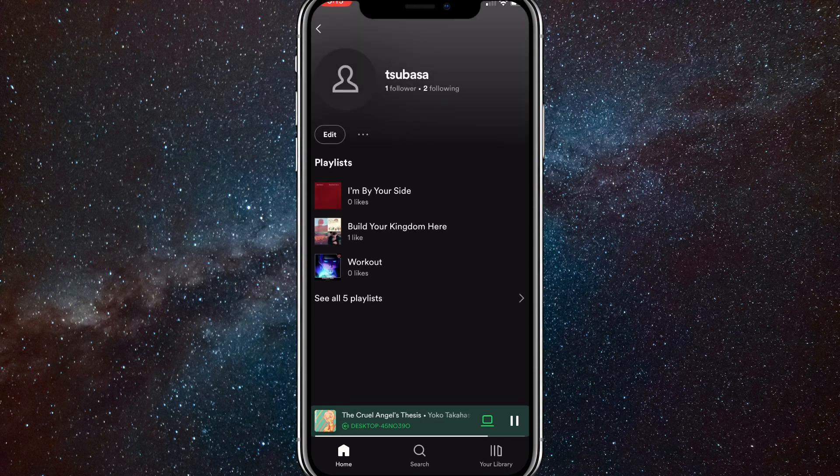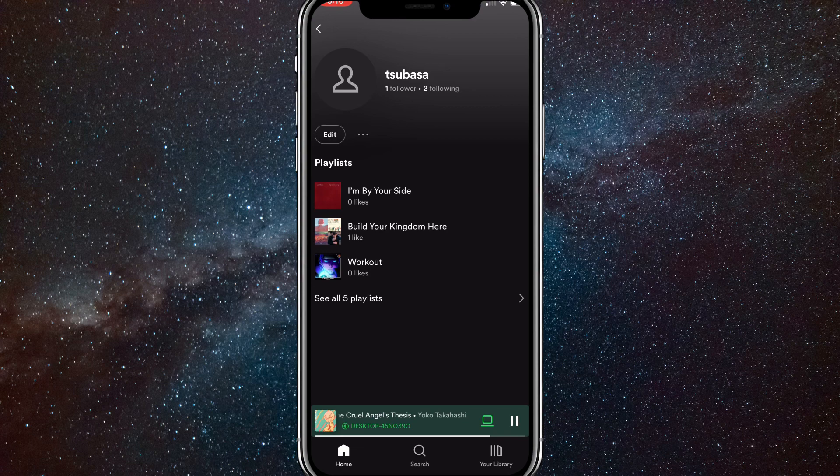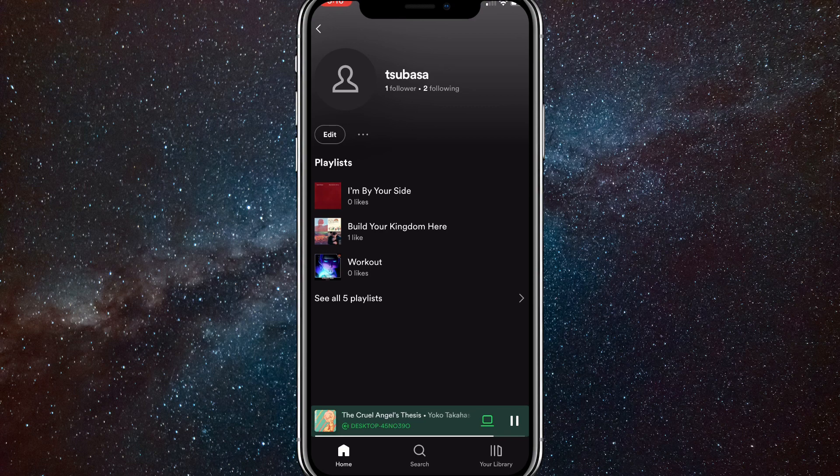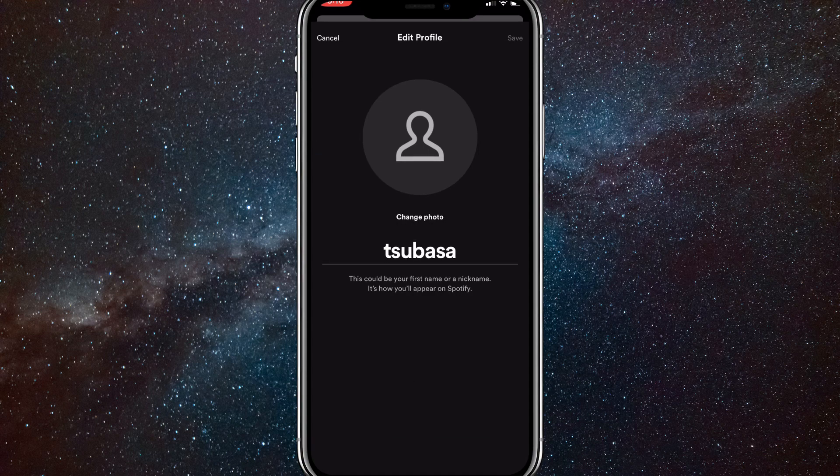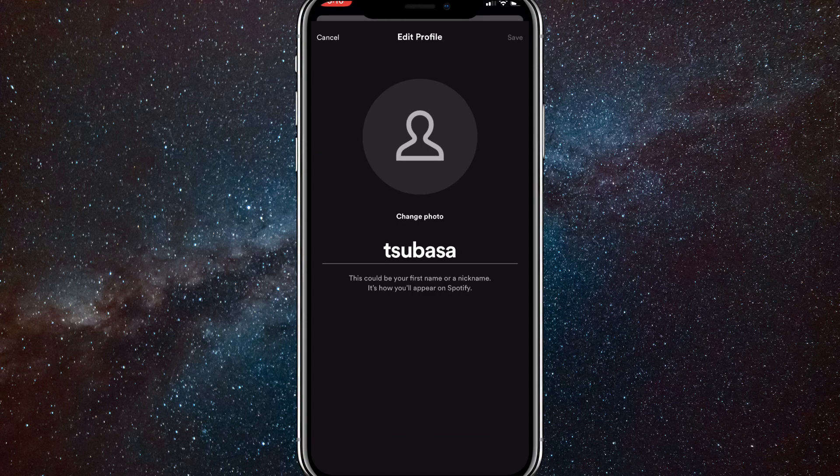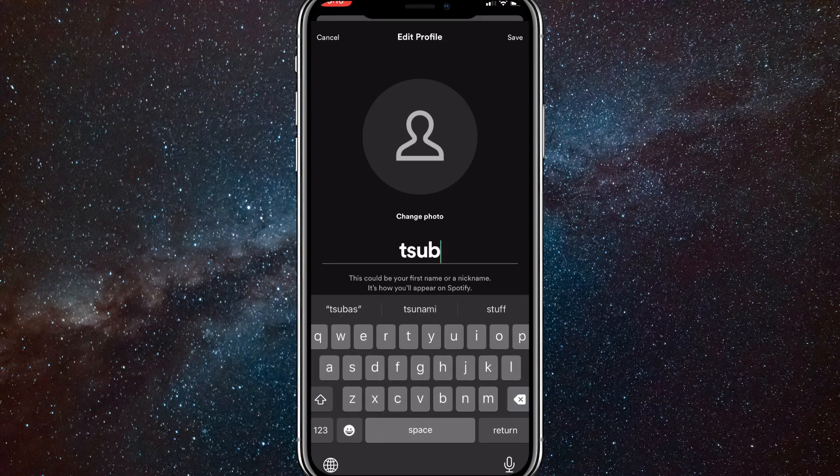Once you click on that, it'll bring you to this page and you're going to want to click the edit button, which is right beneath your profile picture. If you click on that button, this should show up and it is the option to change your username.